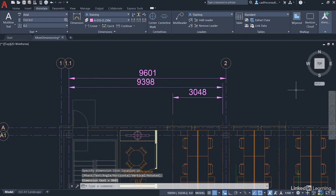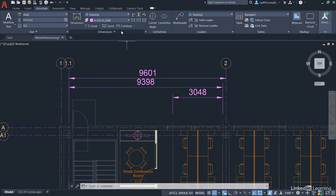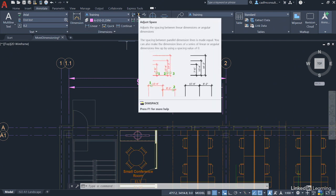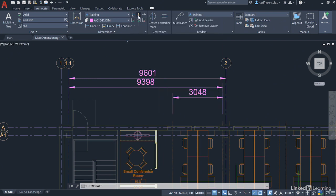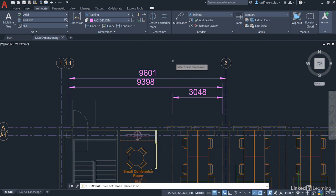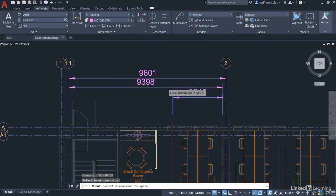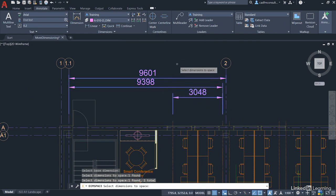Now at the moment they look a bit higgledy-piggledy, so we're going to use the Dim Space command. Go up to the Dimensions panel on the Annotate tab on the ribbon - it's that one there, Adjust Space or Dim Space as it's called. Select it and select the base dimension, which is our 3048. Then select the other dimensions you want to space, which would be the other two dimensions there.